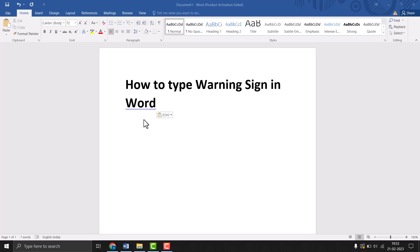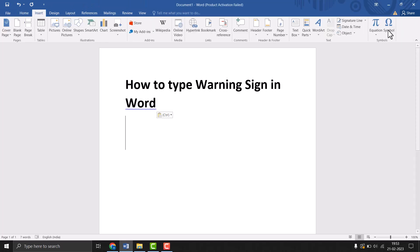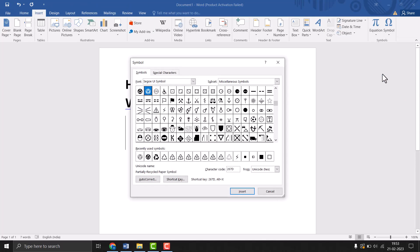Hello friends, today in this video I will show you how to type a warning sign in Word. It is very easy to insert or type. First, you need to click on Insert, then Symbol, and More Symbols.